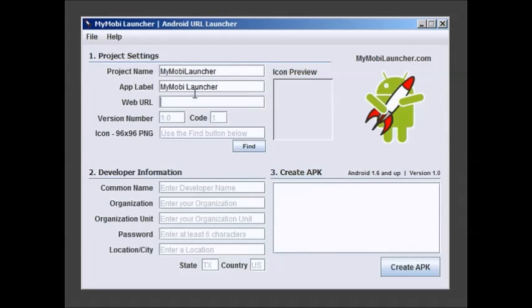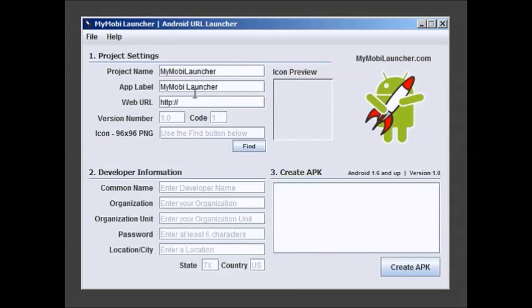Web URL. Fully qualified domain. Now if you're making a mobile website for a client you should probably make them an M-dot which is very common these days.